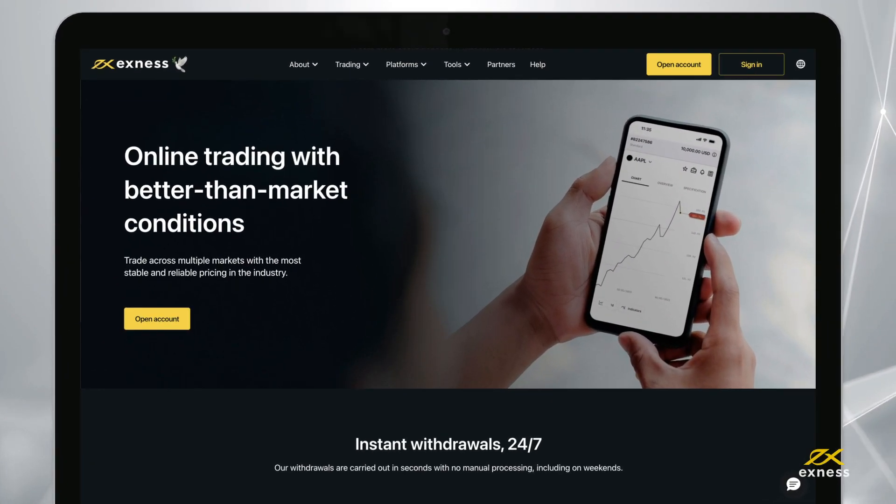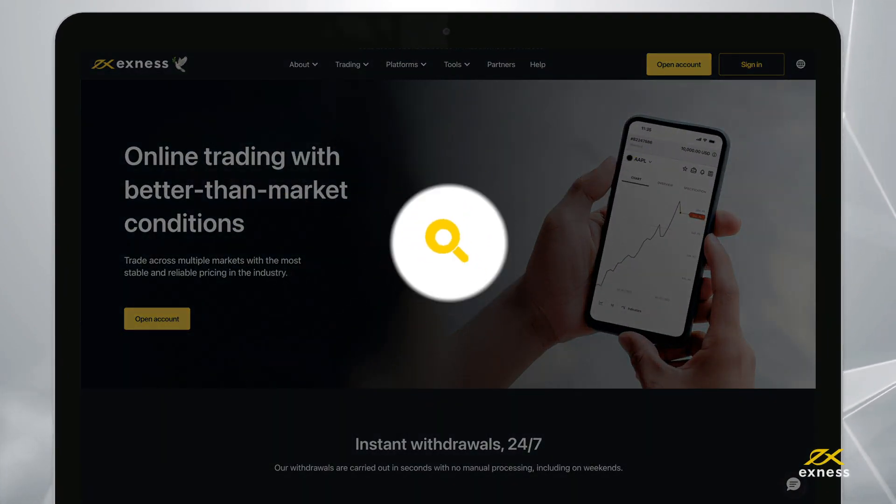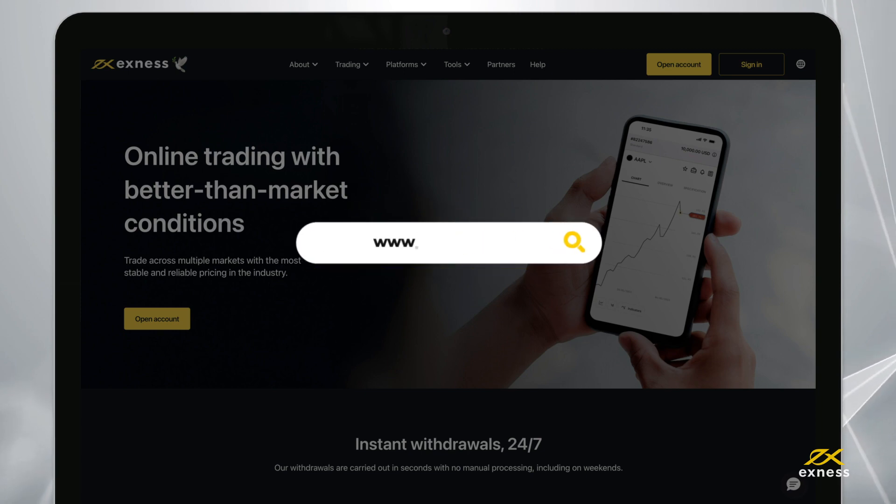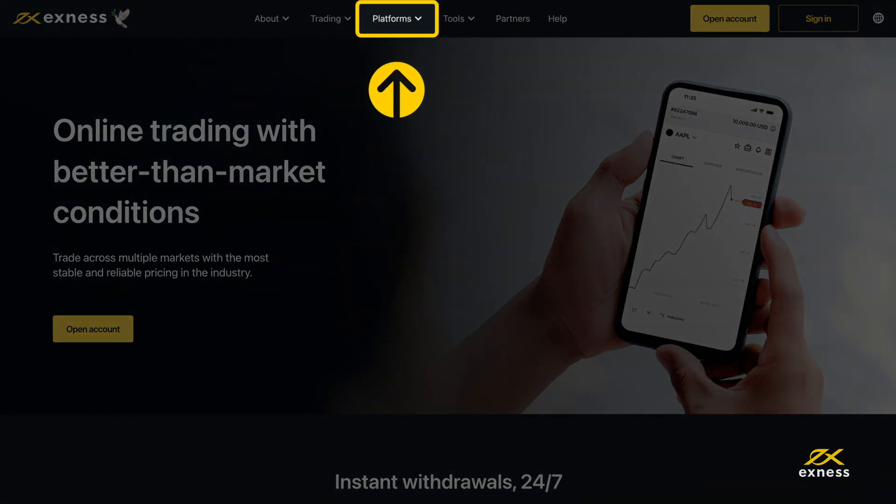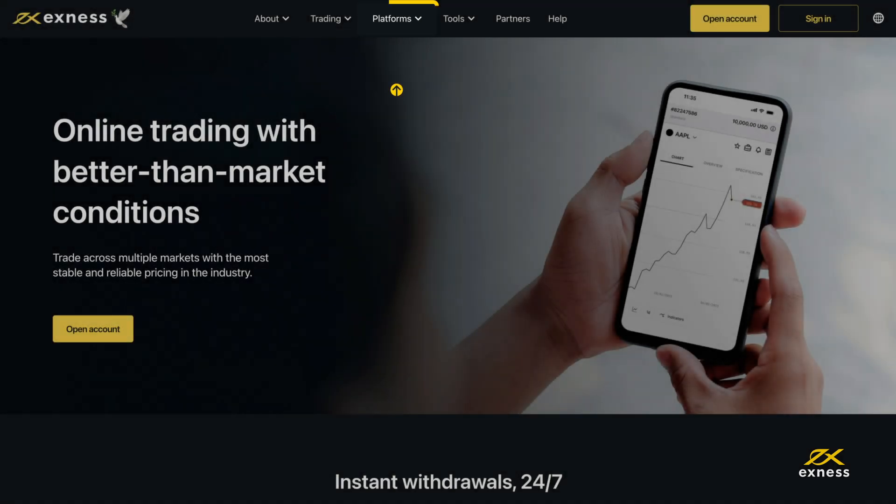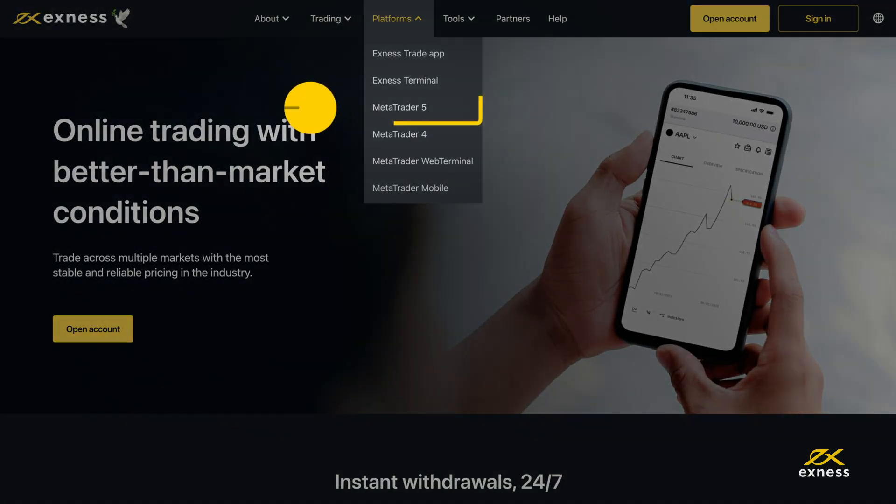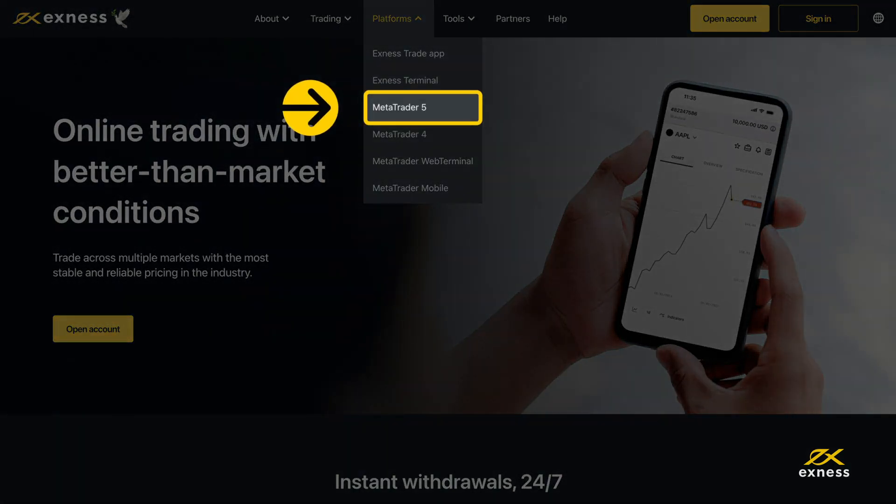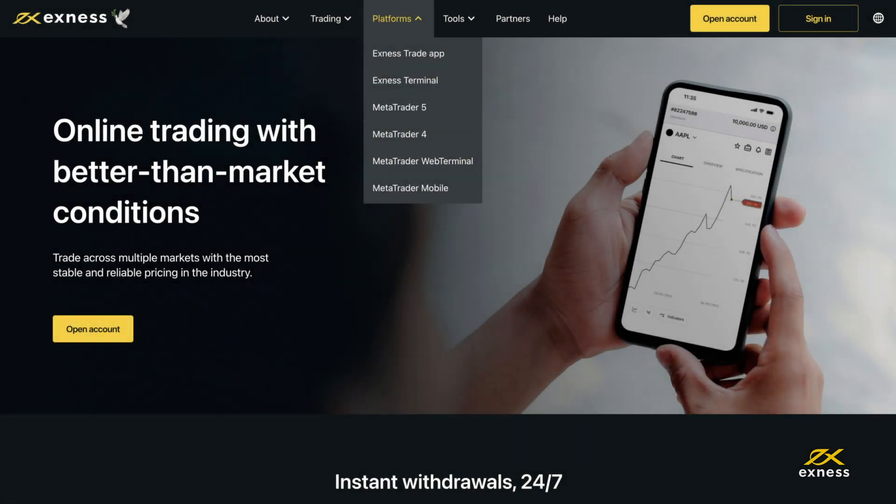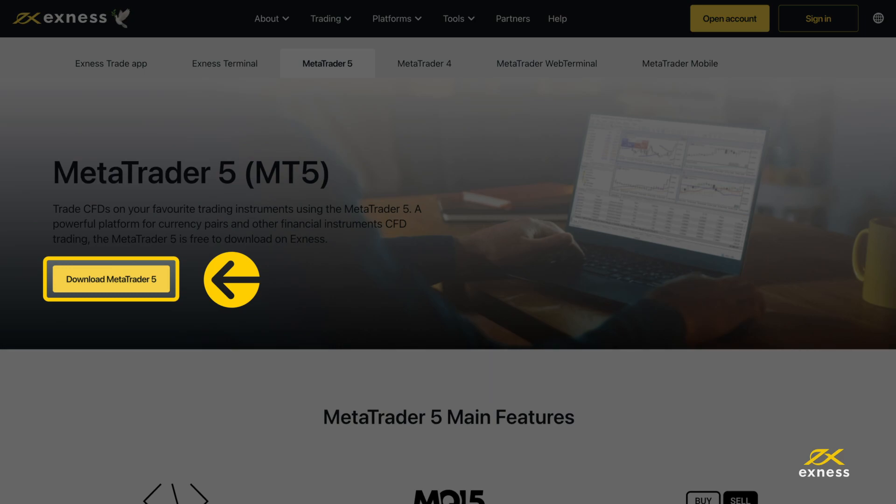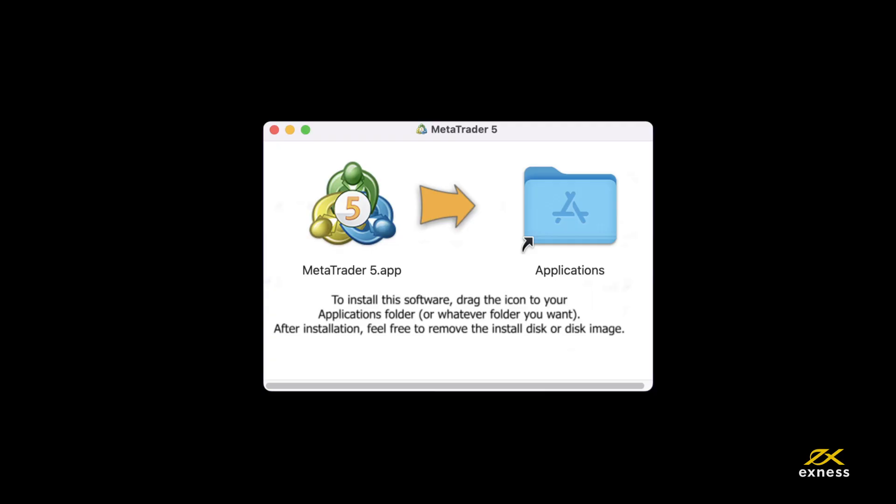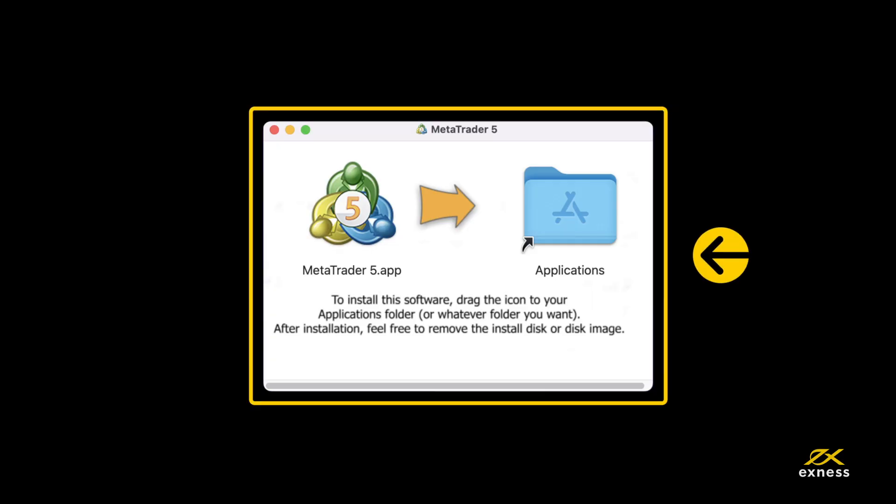First, you'll want to download the MT5 trading terminal from the Exynos website. It is located under the platforms menu page titled MetaTrader 5. Click download MetaTrader 5 and then run the downloaded launcher to begin the installation. Follow the on-screen instructions to complete the installation.